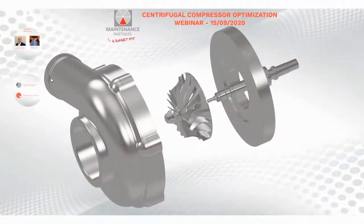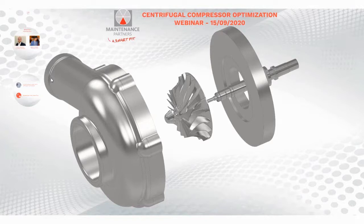With this I come to the topic of centrifugal compressor optimization. By optimizing your compressor, you don't just save on cost, but you also make a significant contribution in reducing our carbon footprint. I'll go through the topics for today's webinar.